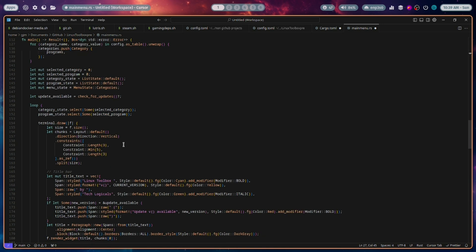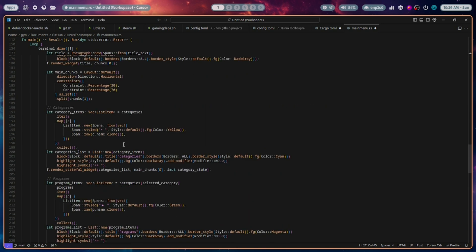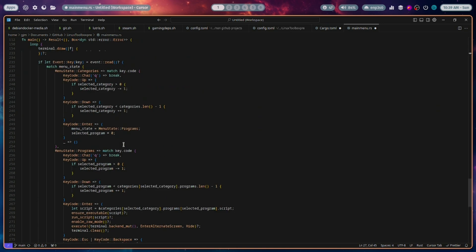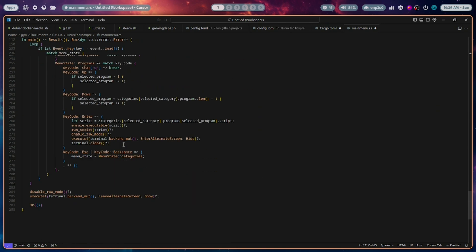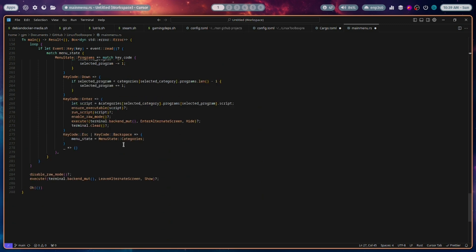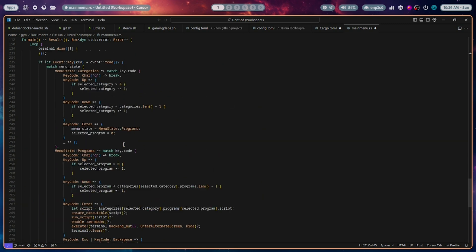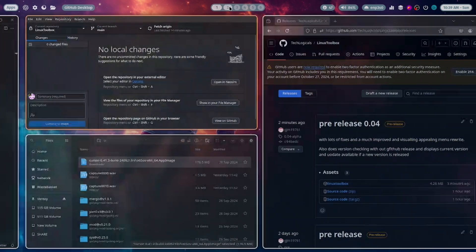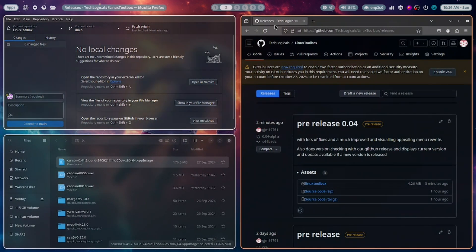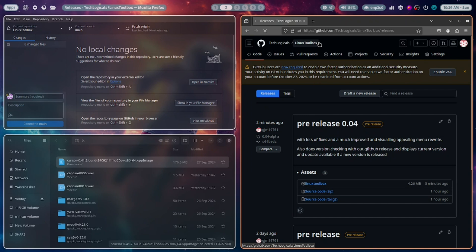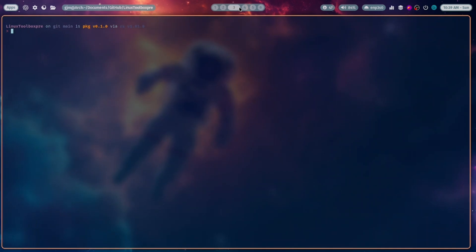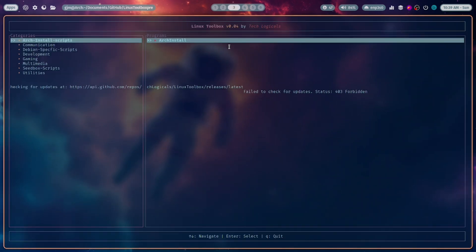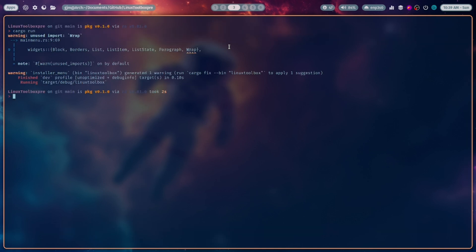This version also checks for updates on the GitHub releases. If it finds one, it checks the current version being run. If there's an update, it will say update available and you can update if you want. As you can see, that's the wrong version—hang on a second.